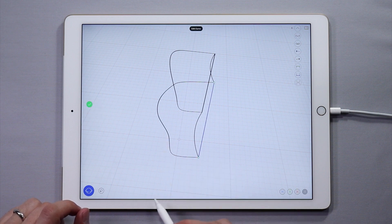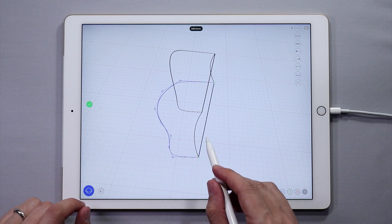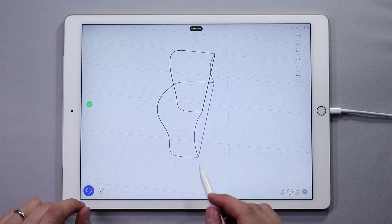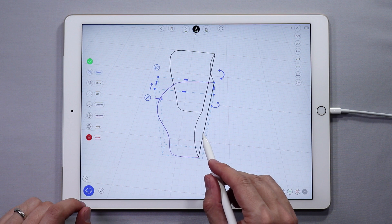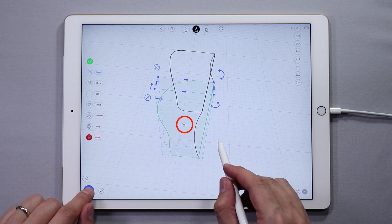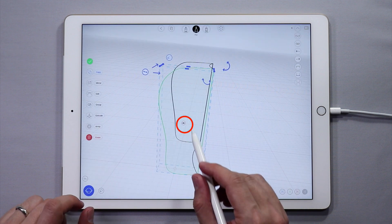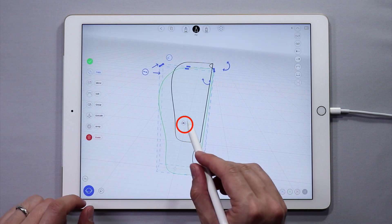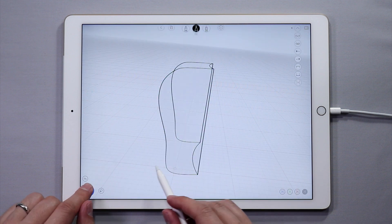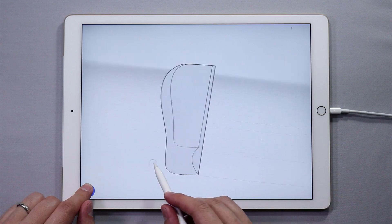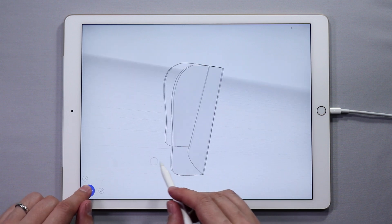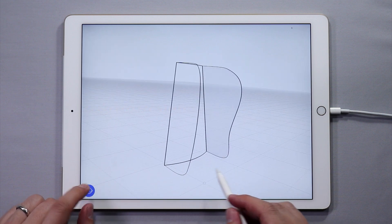Double tap on two or more curves to be able to create a surface. Once a surface is able to be made, you will see a green shade appear. Tap the Create Surface icon in the middle. A surface has been created. Let's do that again.